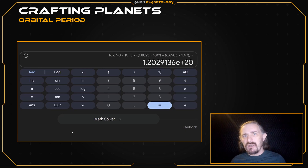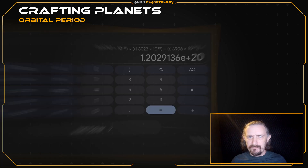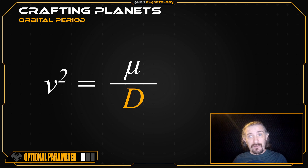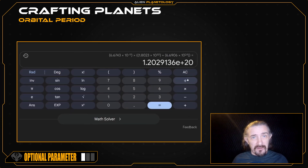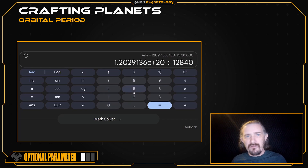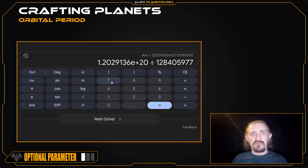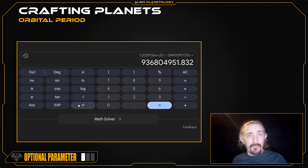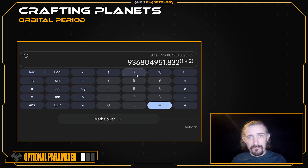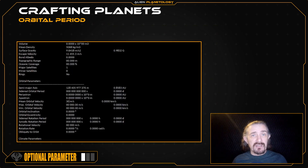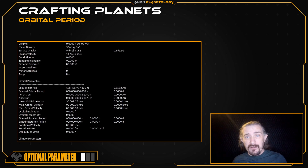The second equation relates the square of our planet's mean orbital velocity to the gravitational mass that we just calculated, divided by the distance our planet orbits at. So I'm just going to press divide and then enter my planet's orbital distance: 128,405,977,376 meters. I'm then going to press equals and get the square root of this number by raising it to a power of 1 over 2. This gives me a mean orbital velocity value of 30,607.27 meters per second, which I'm going to add to my sap sheet. This is just an optional parameter, so you don't need to add it if you don't want it.